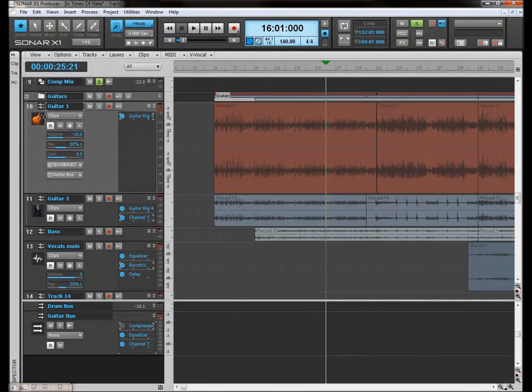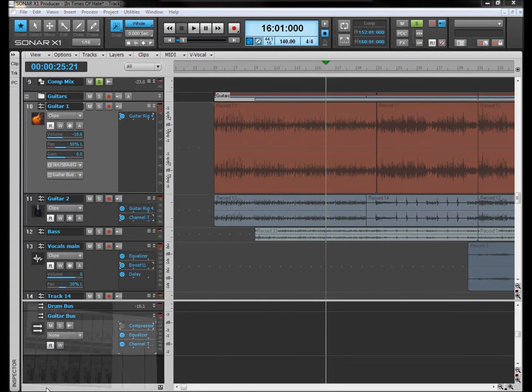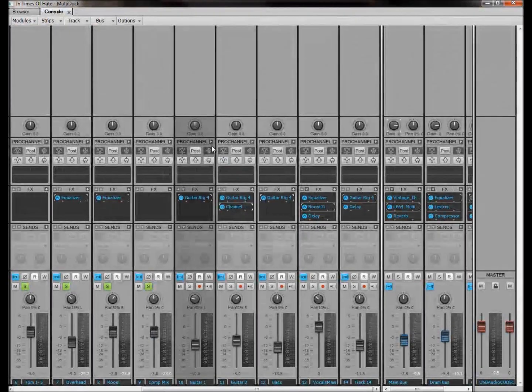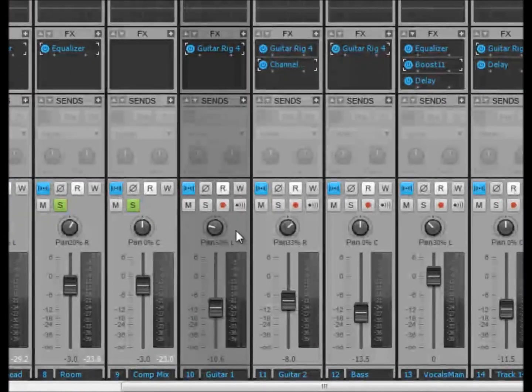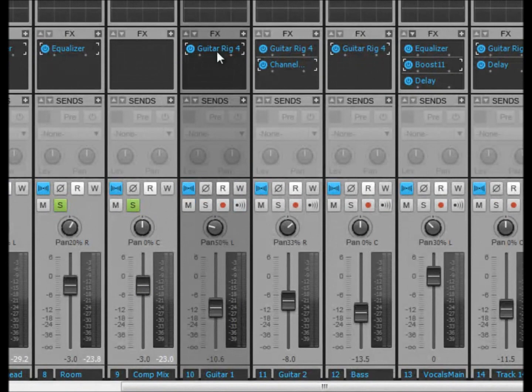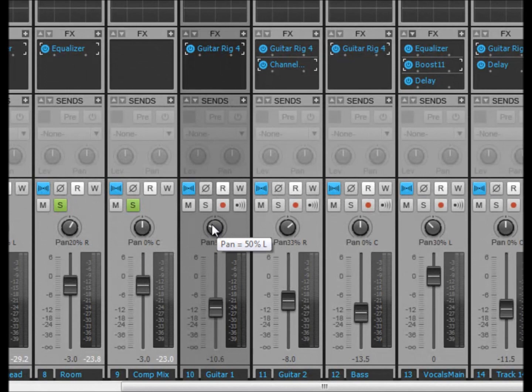Basically what we've got here, we've talked about this, is the mute, solo, arm, and pretty much as you can see, it's just a vertical representation of that. We've got mute, solo, arm, we've got the fader, we've got the pan, so on and so forth.